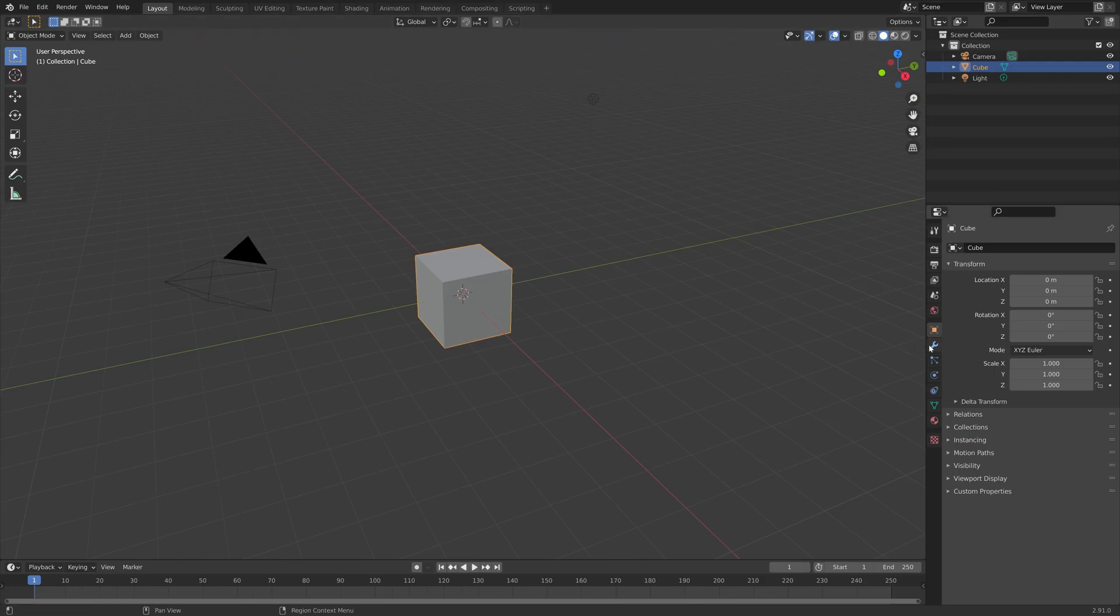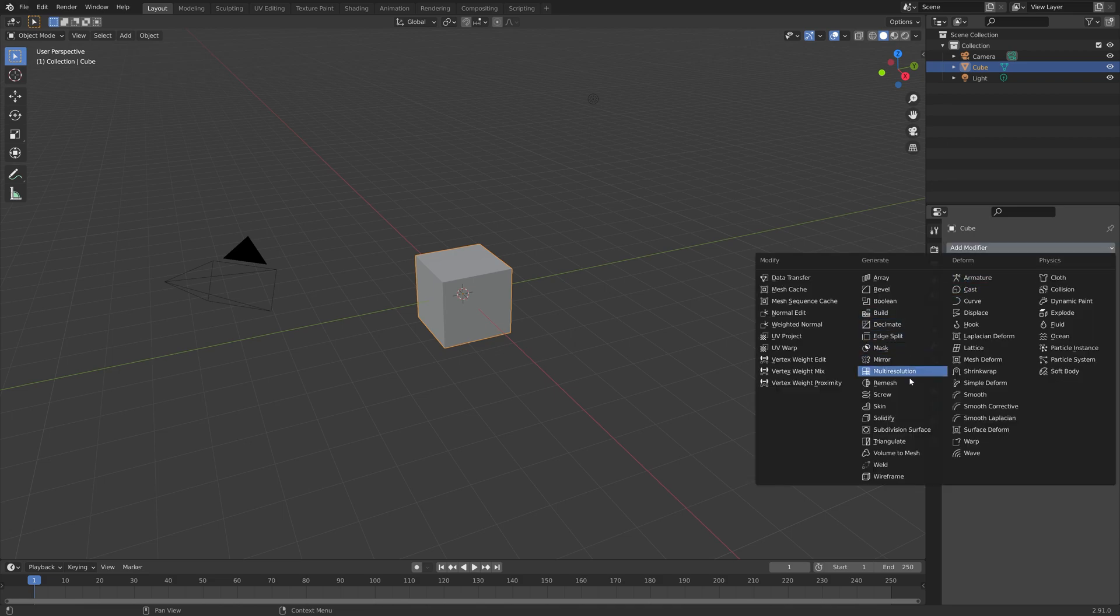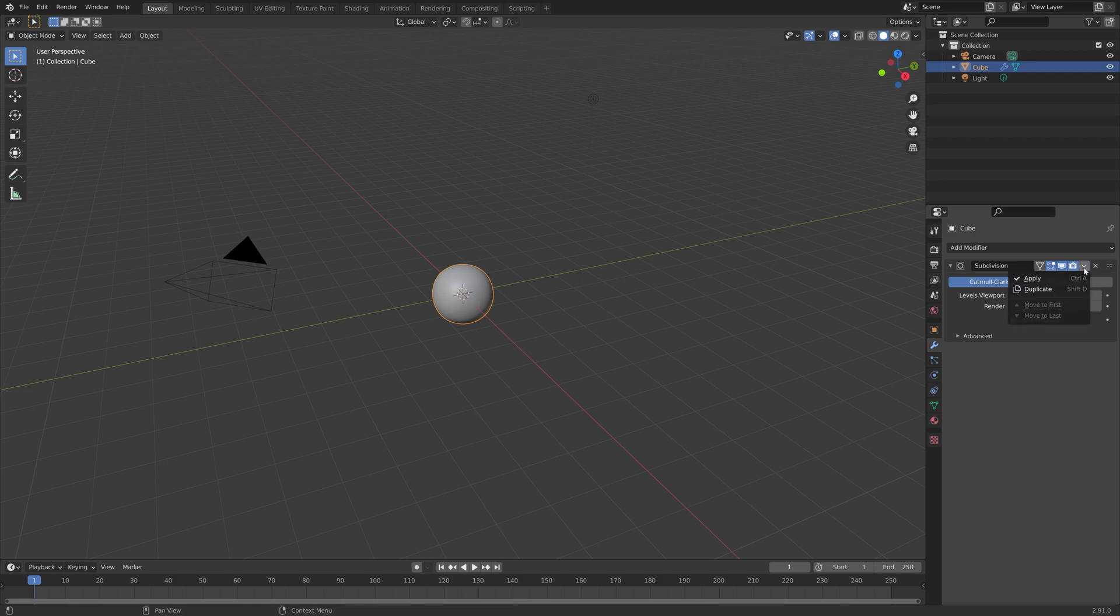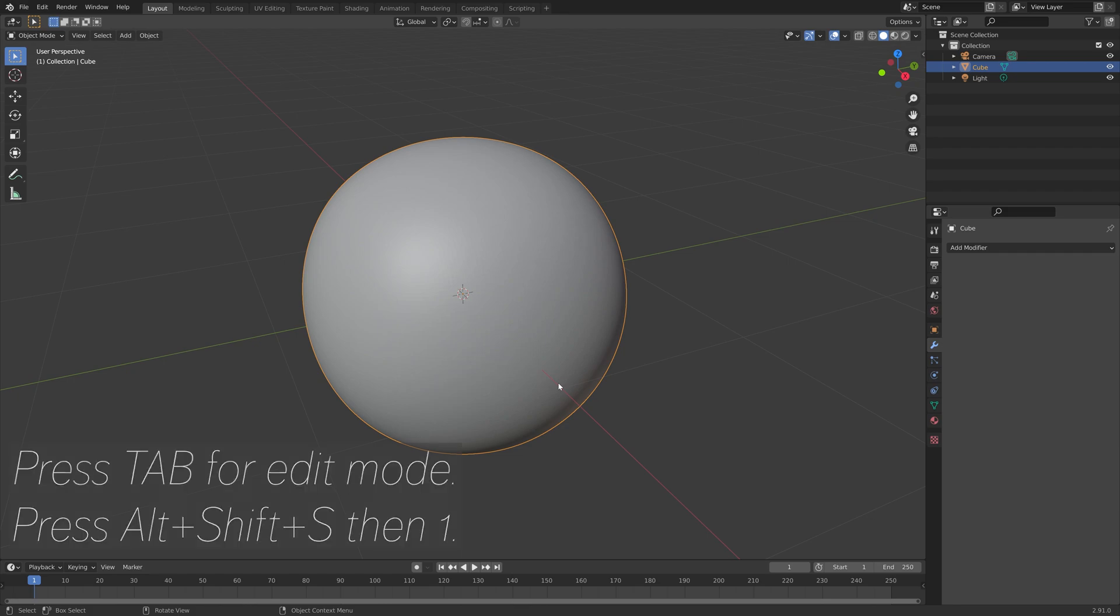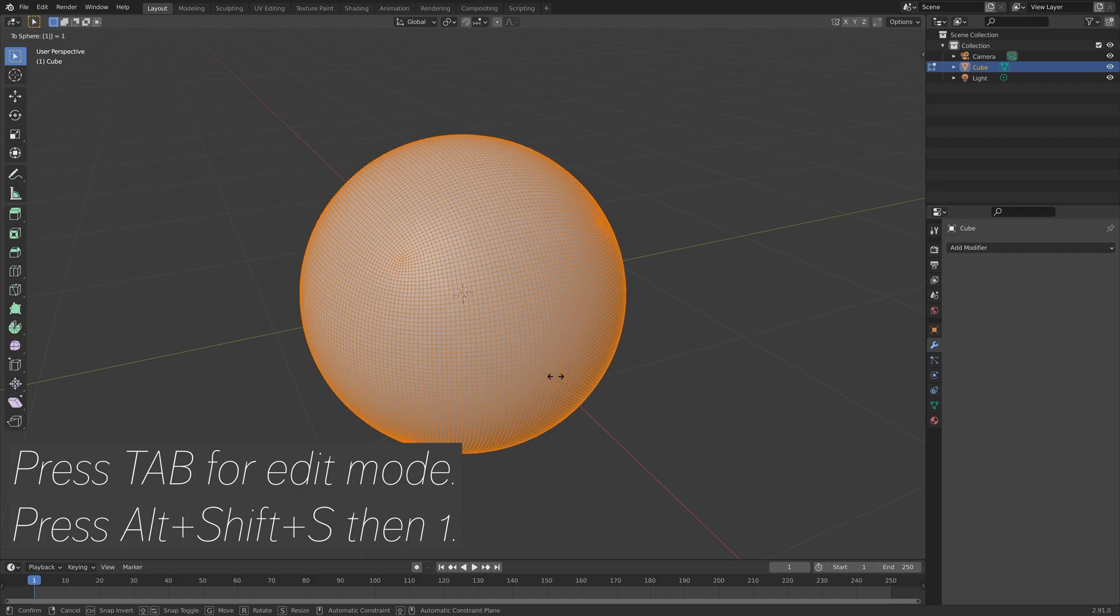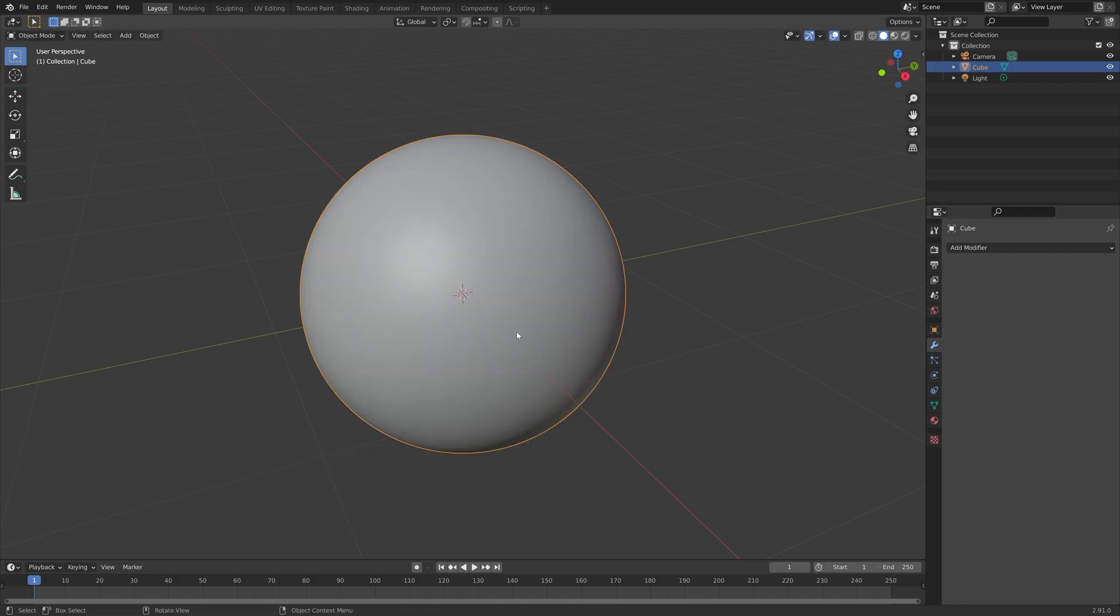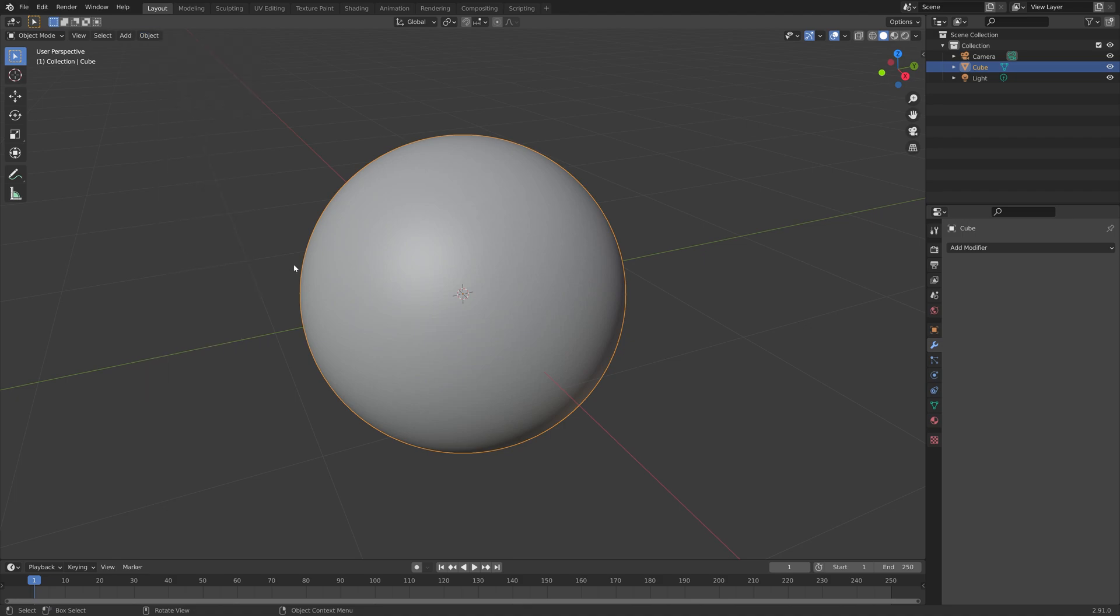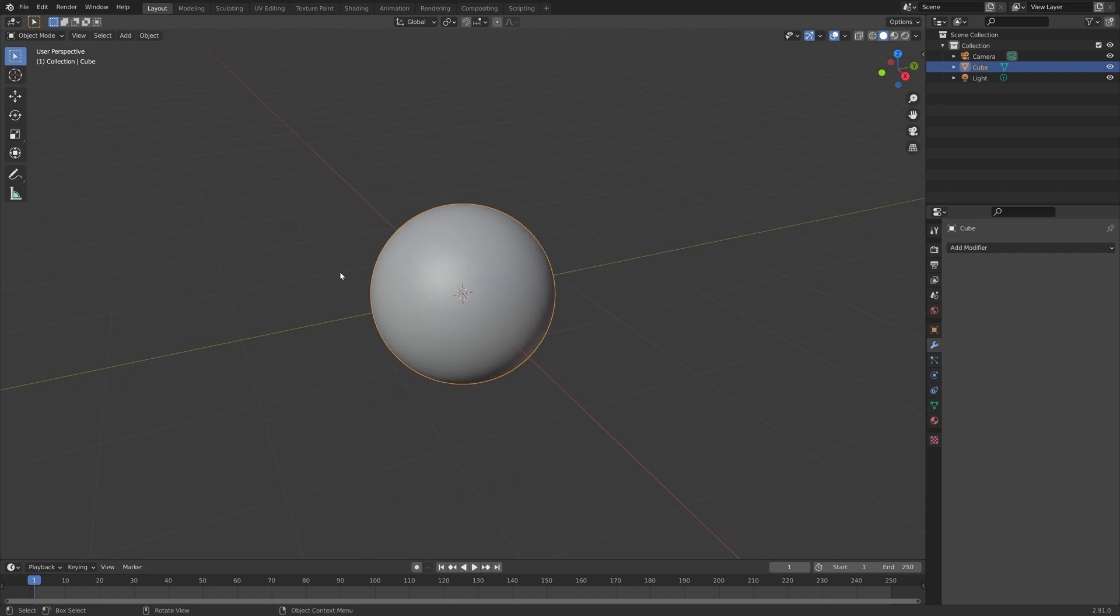Okay, so let's start off by creating a sphere. Add a subdivision surface modifier with six subdivisions, then apply the modifier, and then we can go into edit mode by pressing Tab, and press Alt-Shift-S, then 1 to create a perfect sphere. Then we can go back to object mode by pressing Tab, and let's add some smooth shading as well to add some additional smoothness to the object.